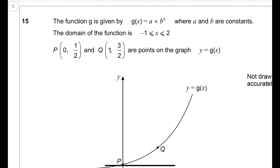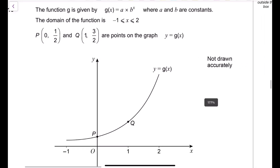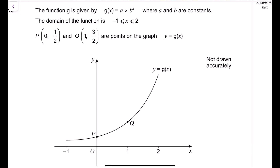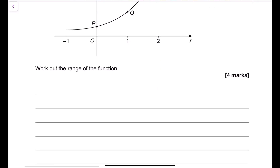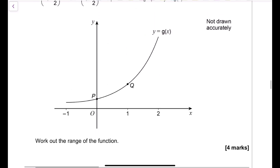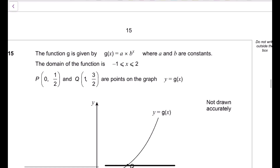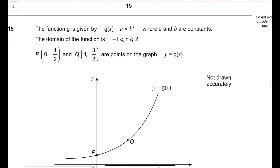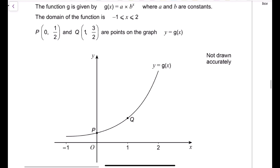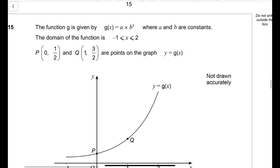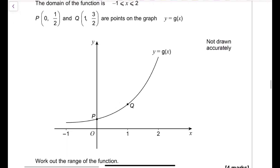Question 15 (function range) — g(x) equals a times b to the power x, where a and b are constants and the domain is minus 1 ≤ x ≤ 2. Points P(0, 1/2) and Q(1, 3/2) are on the graph. We need to find the range, so first determine a and b.